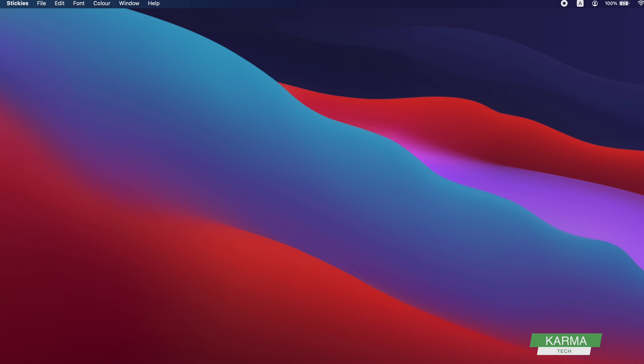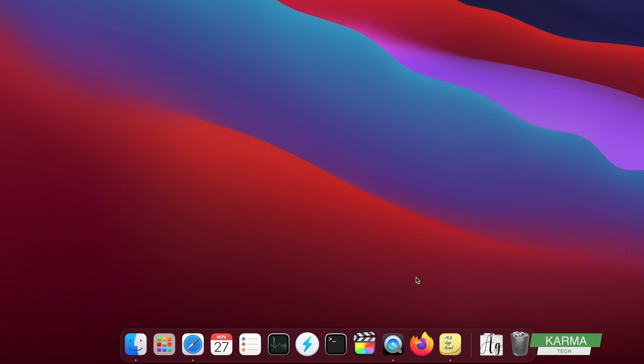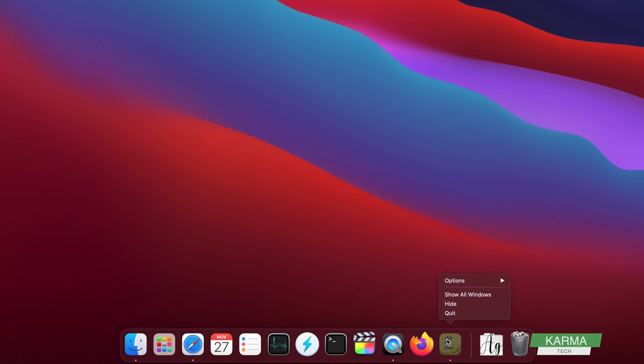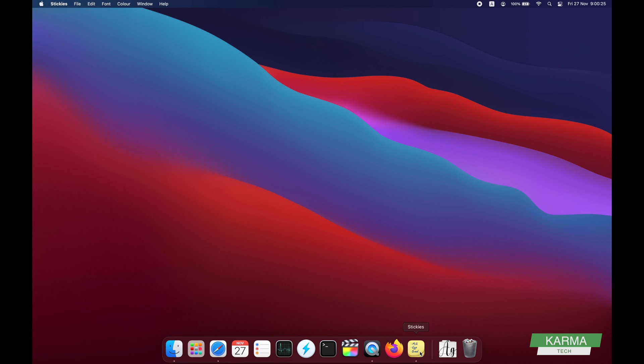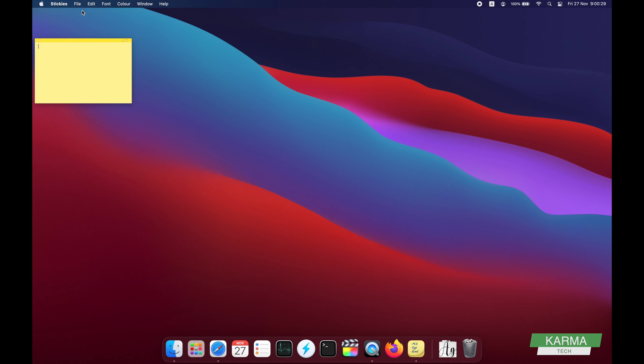Next time, if you use them very frequently, you can keep it in your dock. To keep it in your dock, just right-click on it and choose Options and say Keep in Dock. So now this will stay in dock and you can start it anytime. You can start a new note, write whatever you like.